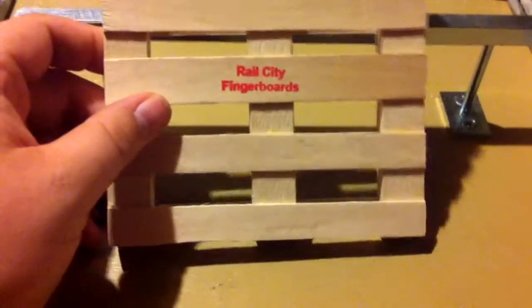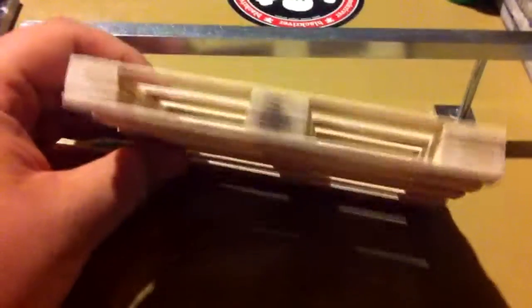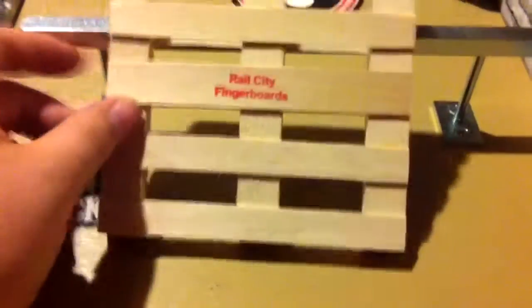Hey guys, what's up? Brandon here. Just a quick video.